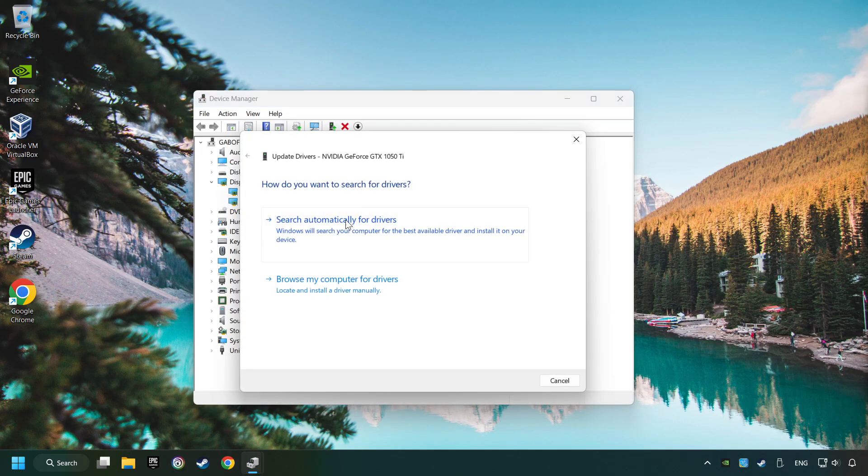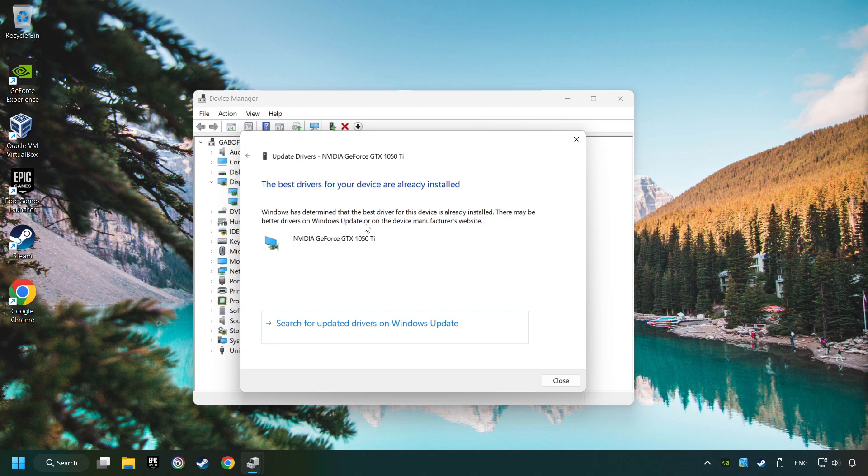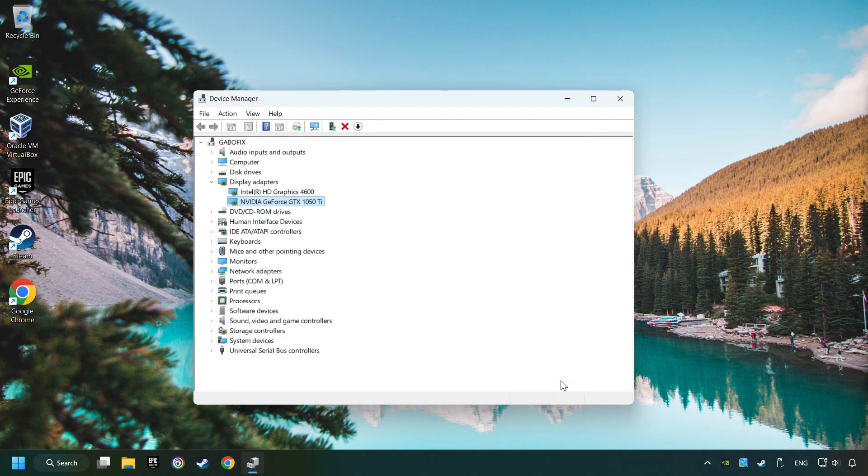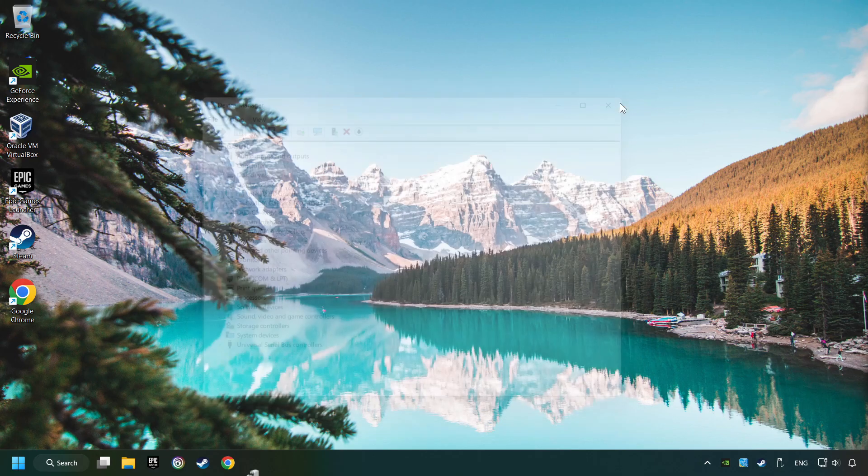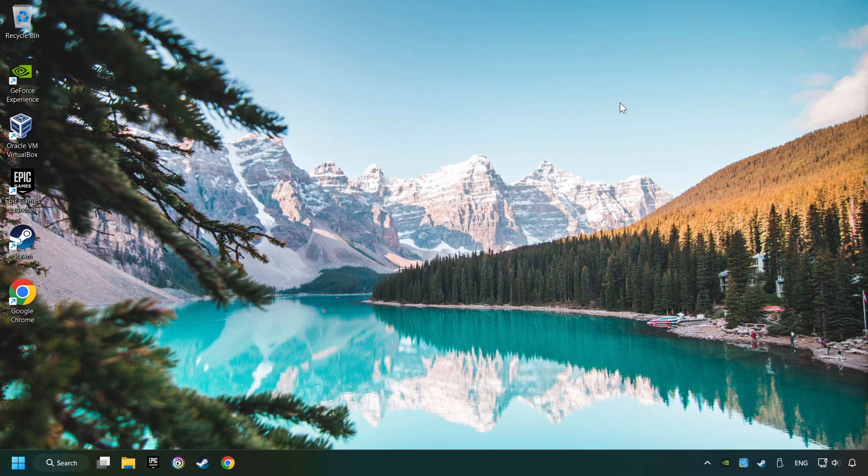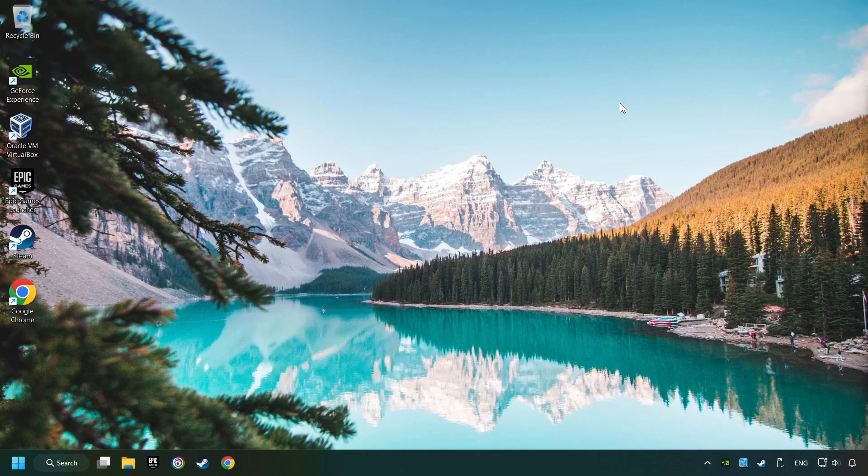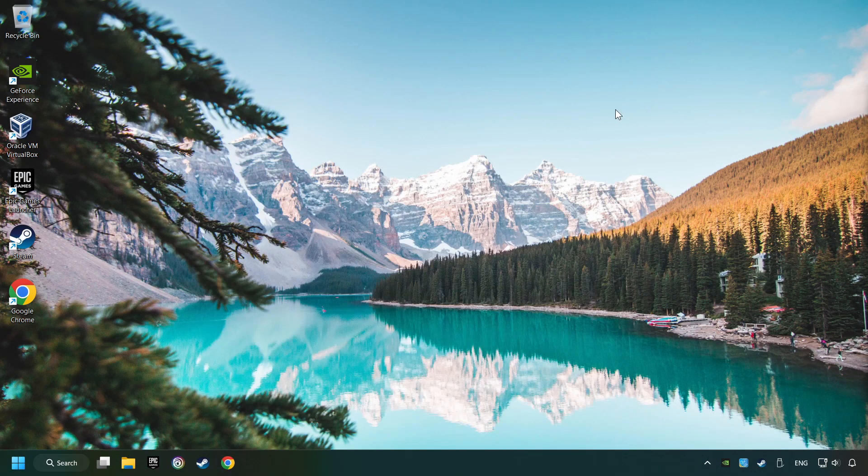Here you have to click on Search Automatically for Drivers. Then click on Close and close the windows. This method is not always sufficient. If the problem hasn't been solved yet, download the latest driver from the internet.